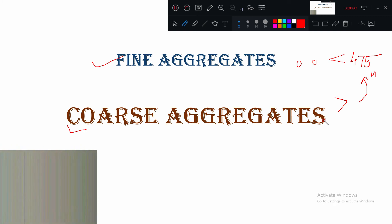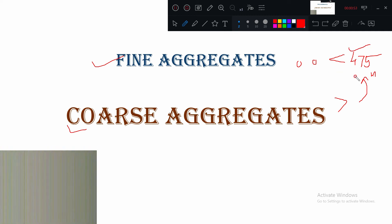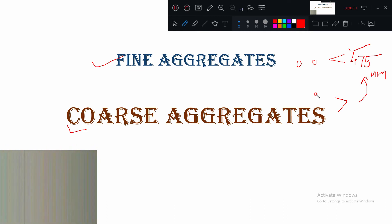For the next test you are going to conduct, if you say fine aggregate, you should understand that the average particle size is less than 4.75 mm. If you are discussing coarse aggregate, the average particle size will be more than 4.75 mm.